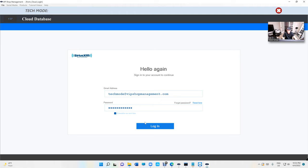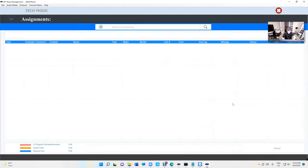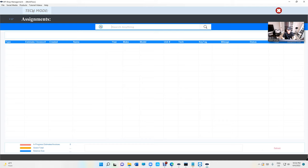Once we log in with our credentials in tech mode, this is how it looks. It's really simple — there are no buttons up top, nothing extra. The technician only needs to see which cars to work on, update the mileage, add diagnosis, do a vehicle inspection, and view his assignments. That's about it.